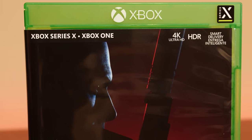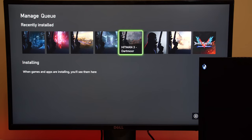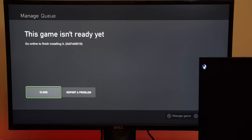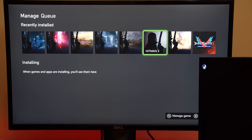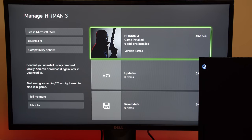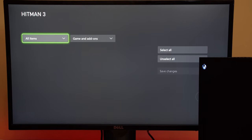Now, when I tried to launch Hitman 3, as you can see, it says the game isn't ready yet. Go online to finish installing it. If I take a look at the game and its add-ons, you can see I've installed 46 gigabytes onto my Xbox with all the add-ons as well. So what is actually the problem here?